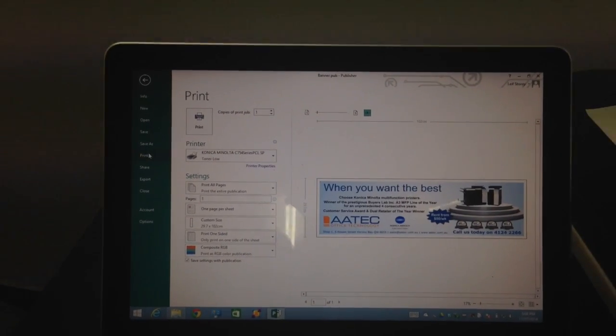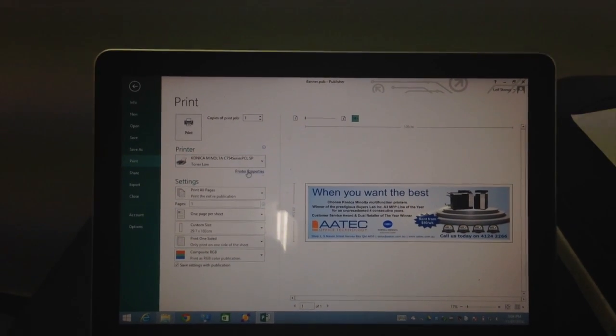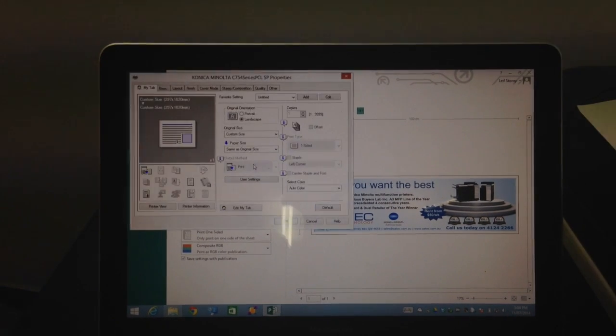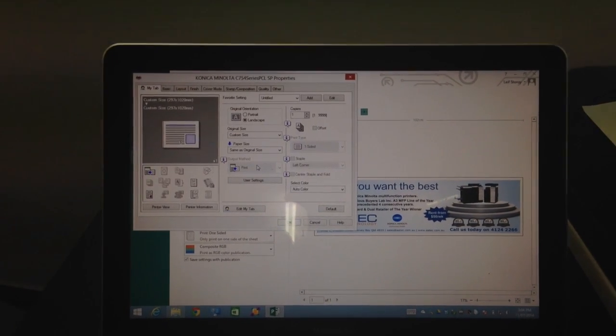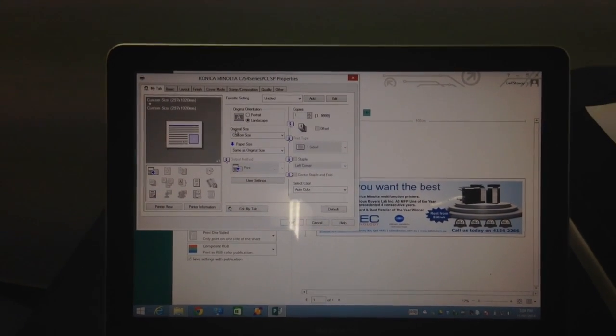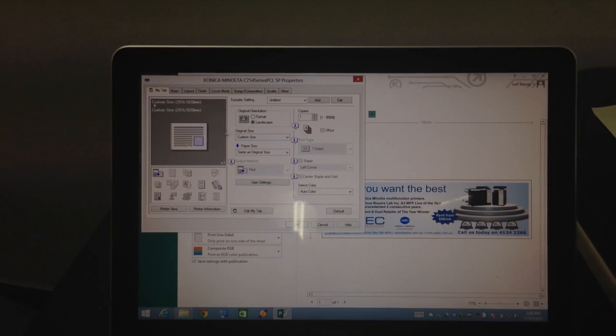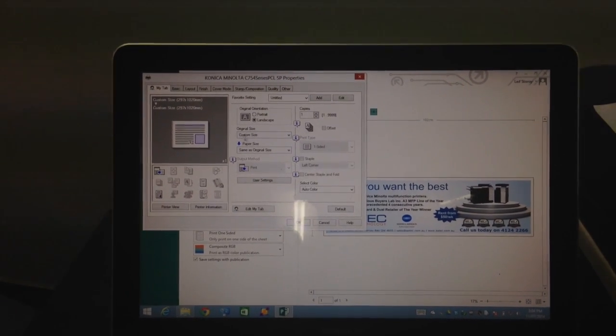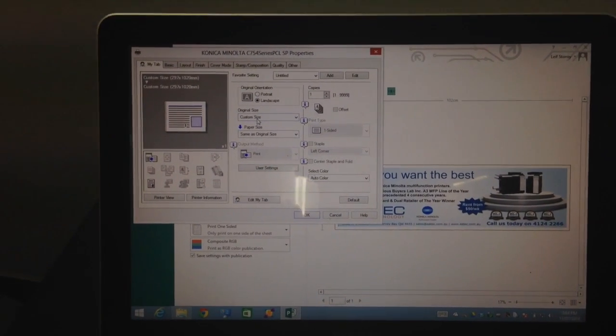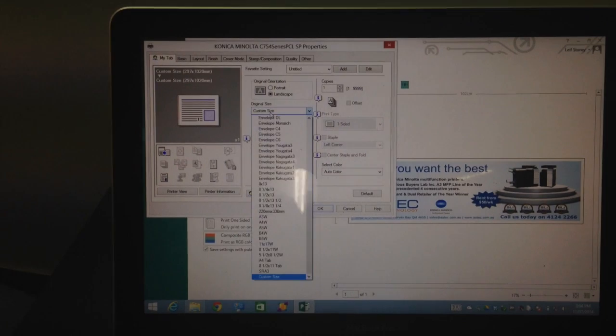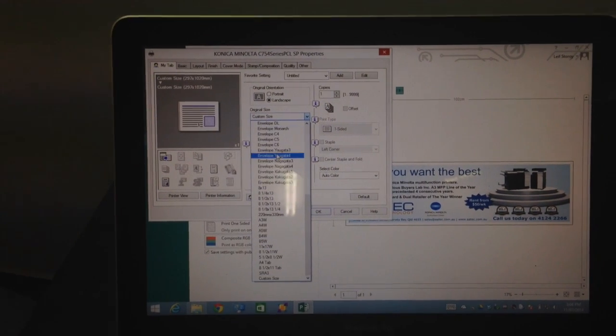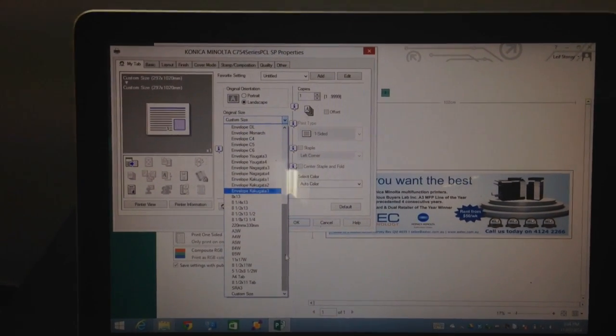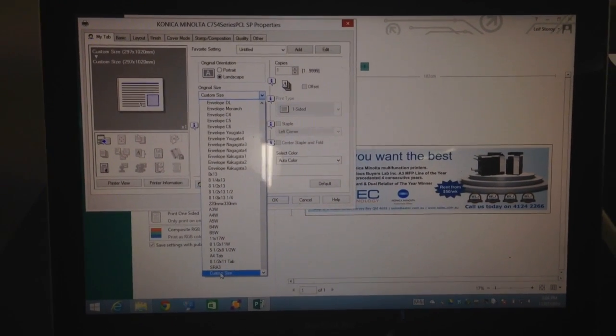We'll go into the printer properties. The important bit to note here for printing banner is that you see this original size here. It normally defaults to A4 or whatever your normal size is. You scroll down to the bottom here and select custom size.